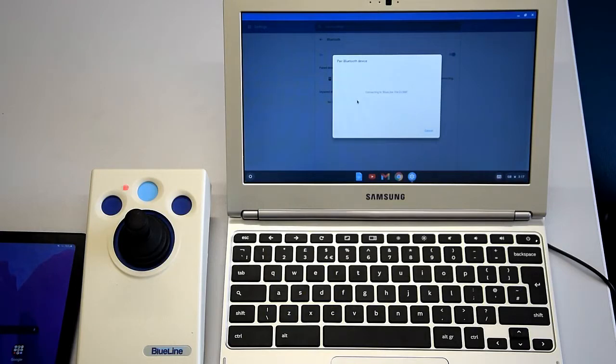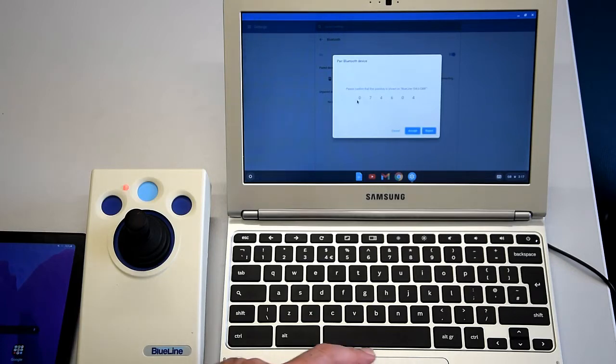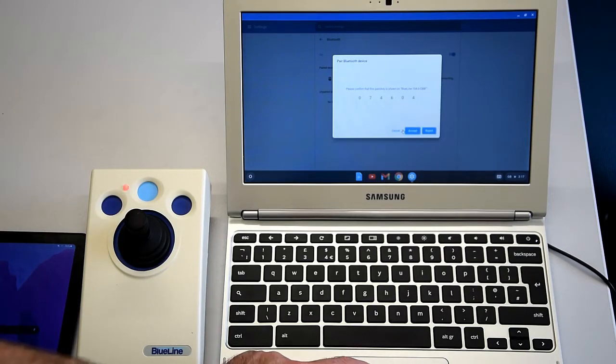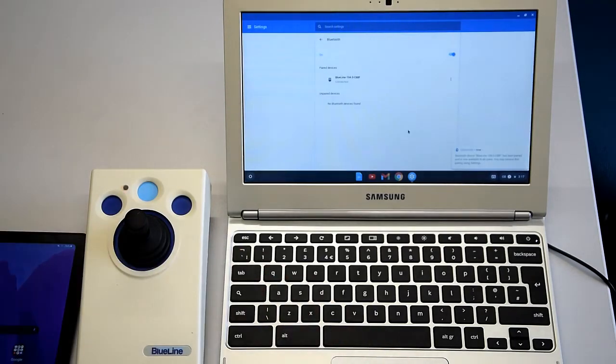And of course, with any of our laptop or computer devices, you've got left click and right click set up by default in Blue Line so that they are the left and right buttons. All of that is adaptable and there's a video on our web page for Blue Line to show you how to adapt all the different functions of the Blue Line.